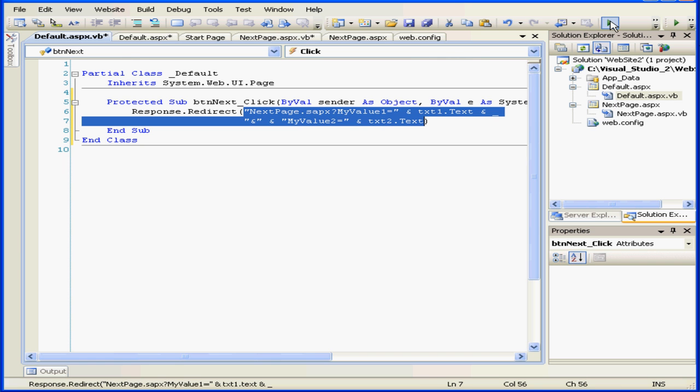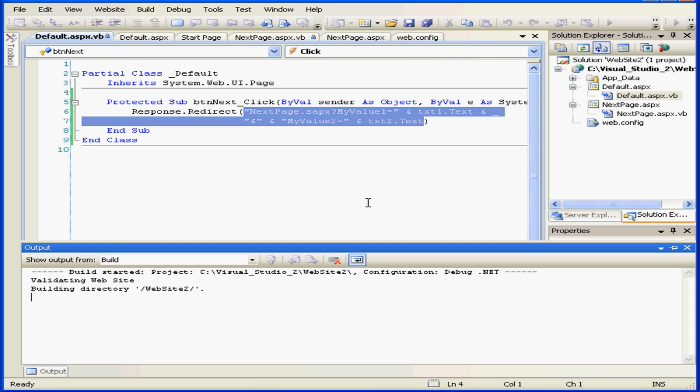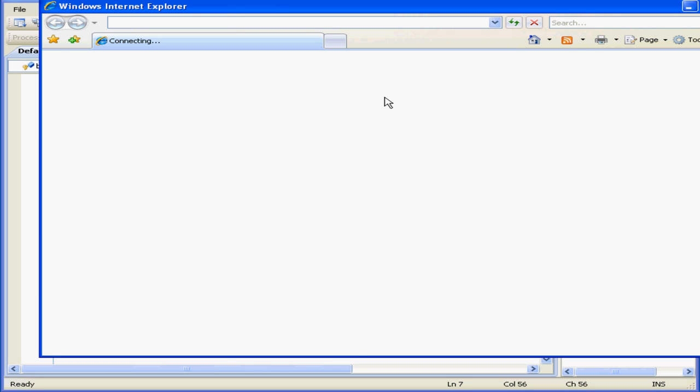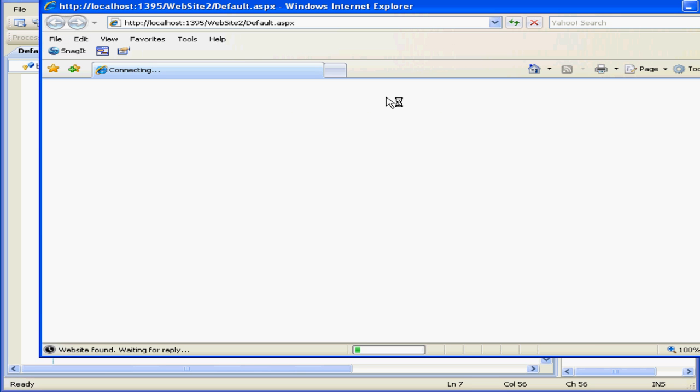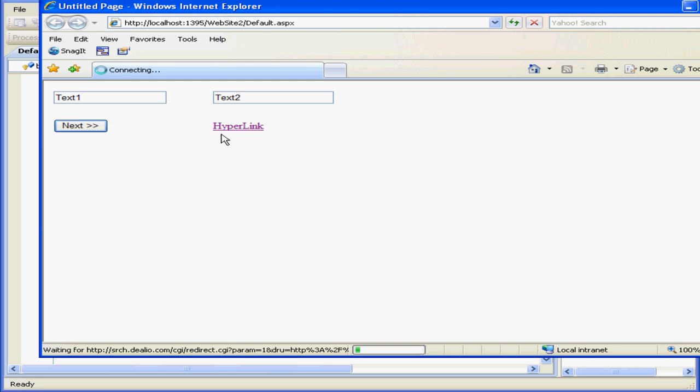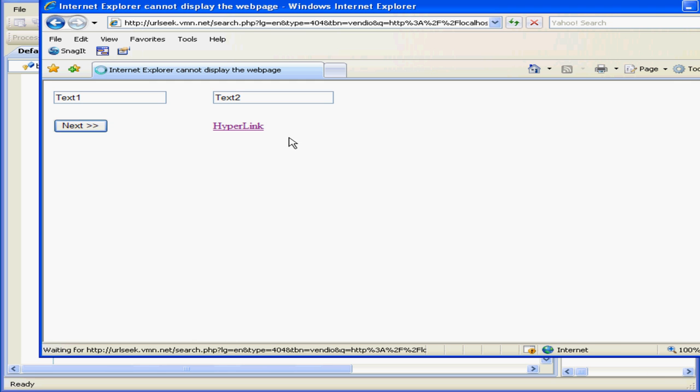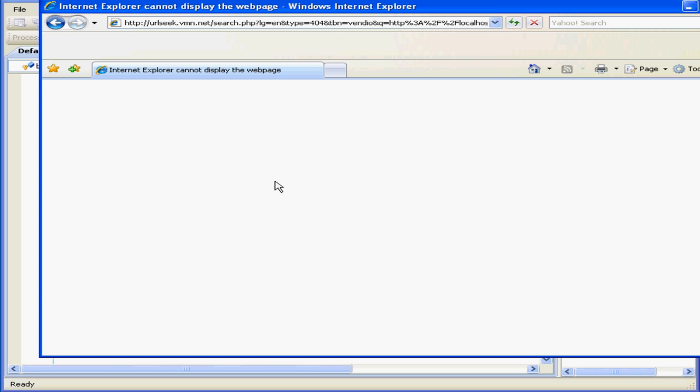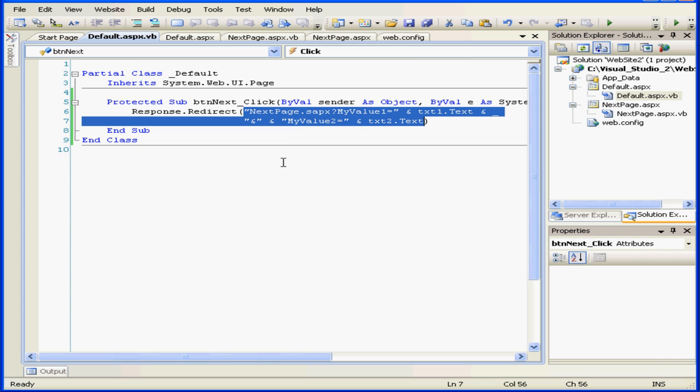Let's test it out. Let's type some text, and here also. Now let's click next. We've obviously got some problem. Let's go figure out what it is.